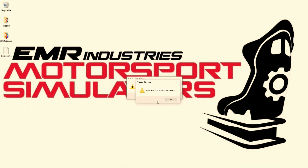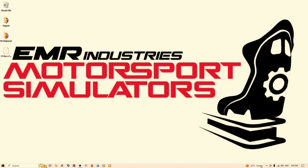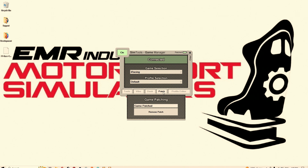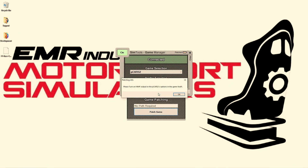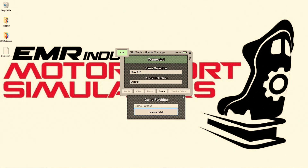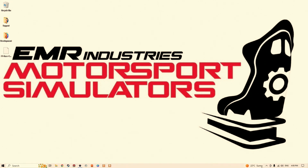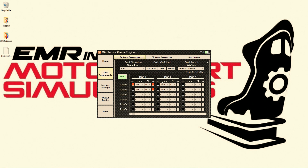The next step is to patch the games with the Motion Plugins. This is very easy — you will see the box labeled Patch, simply click the box and then click Yes. Your game is now patched. Some Plugins will ask you to list the install location of the game you are patching. You can now enter Axis Assignments in the Game Engine and set your Motion Percentage for each game.